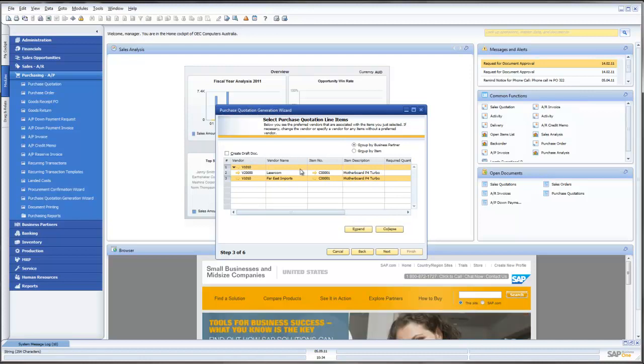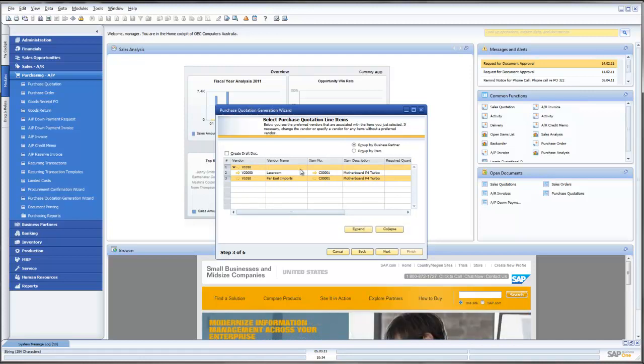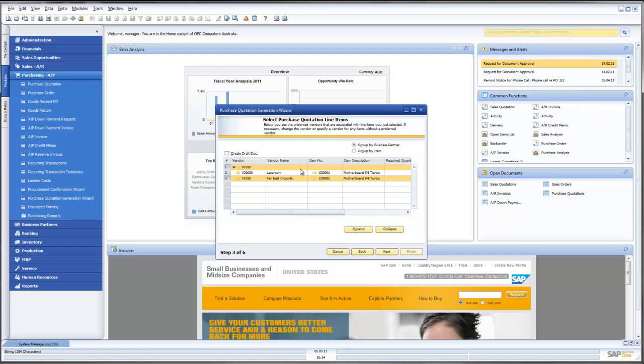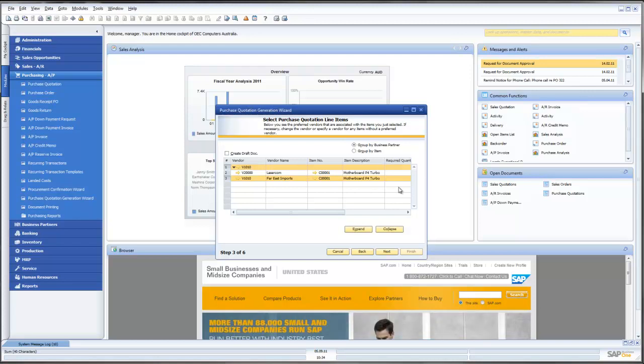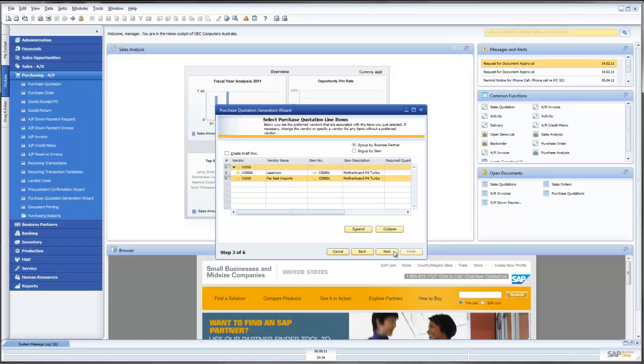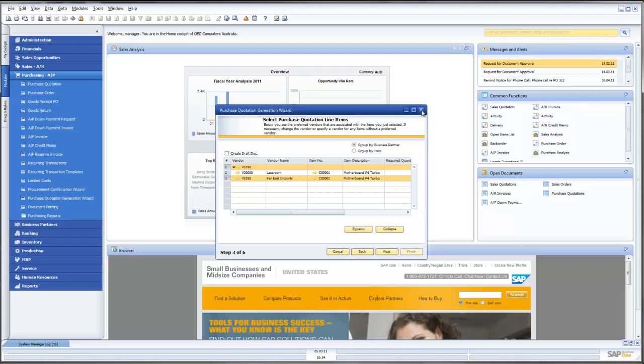but we will choose it for the same date. What will now happen is that in this instance, two suppliers, both LaserCom and Far East Imports will receive from Leverage Technologies a request to put in a quotation for delivery of those particular motherboards. And we can go through and create those documents which will then be emailed, faxed or sent to our suppliers or potential suppliers.